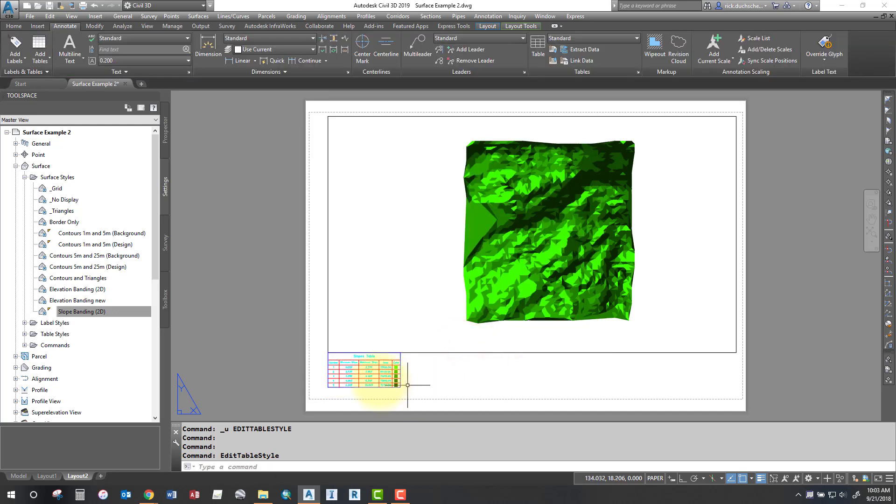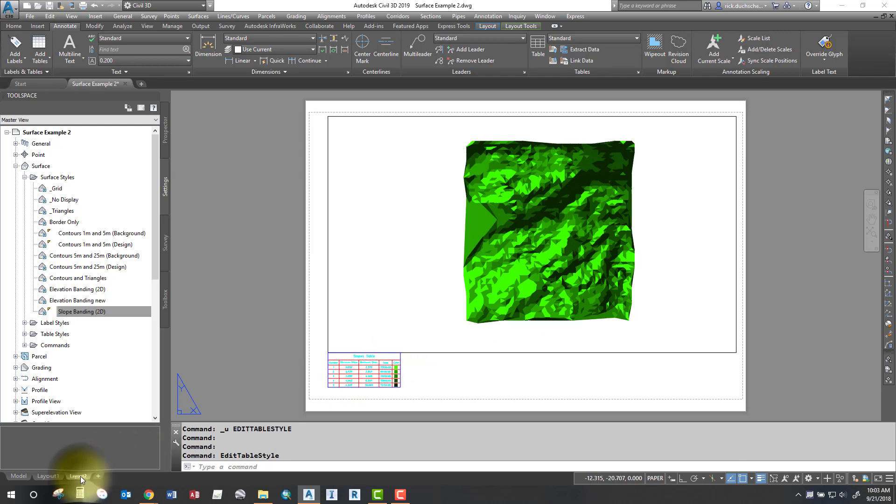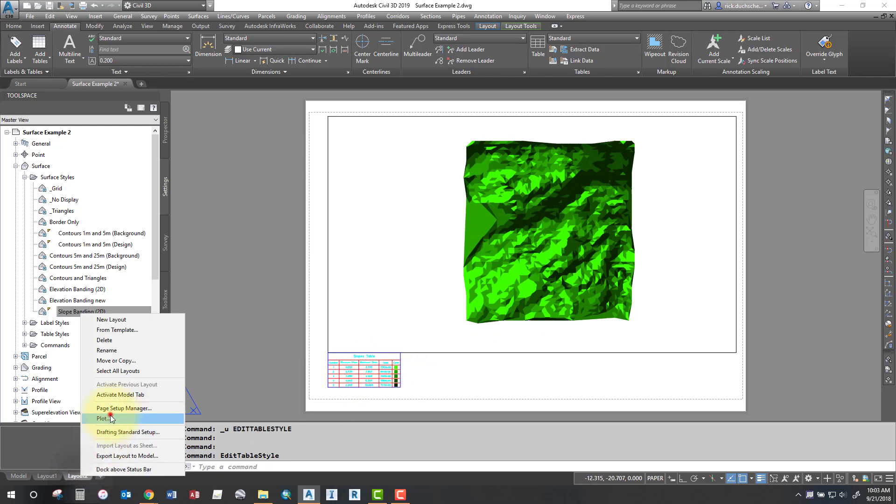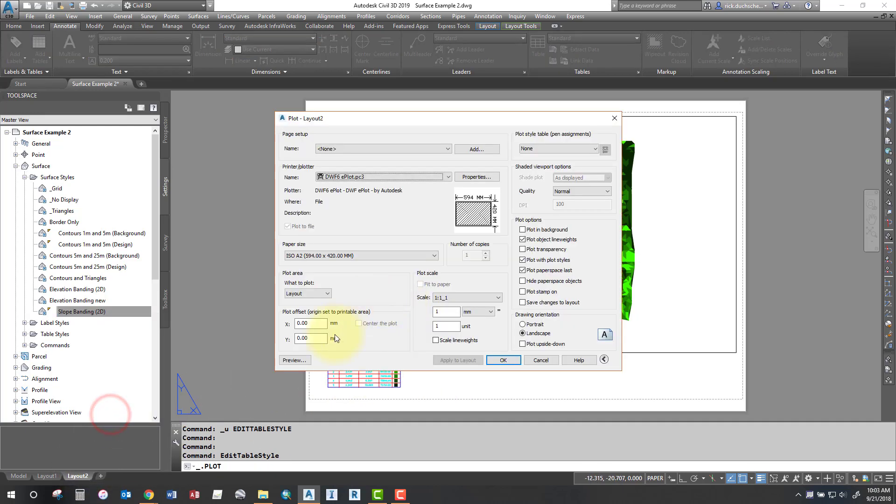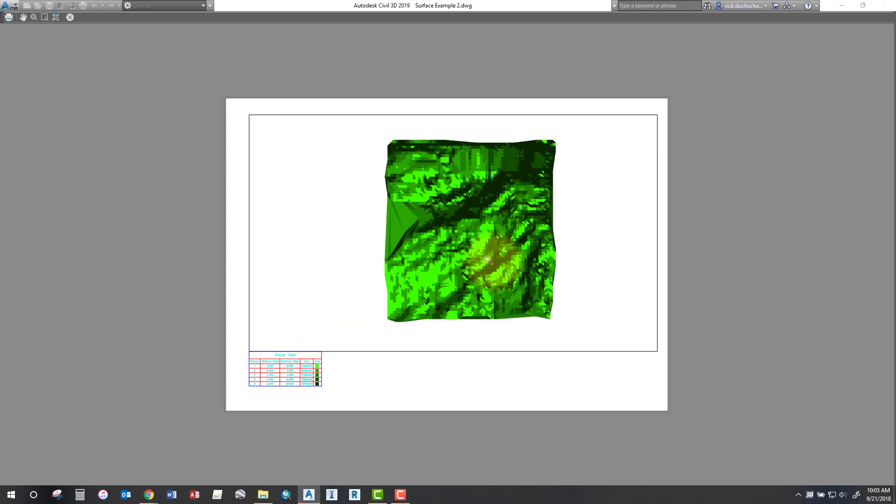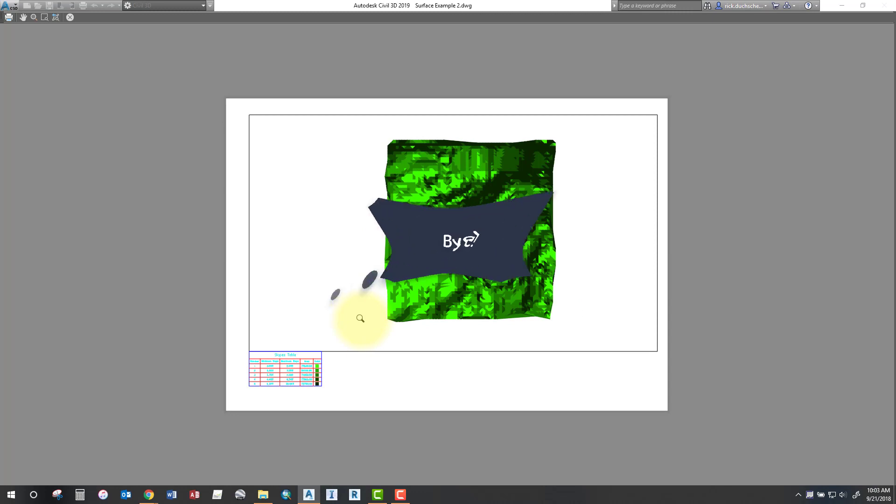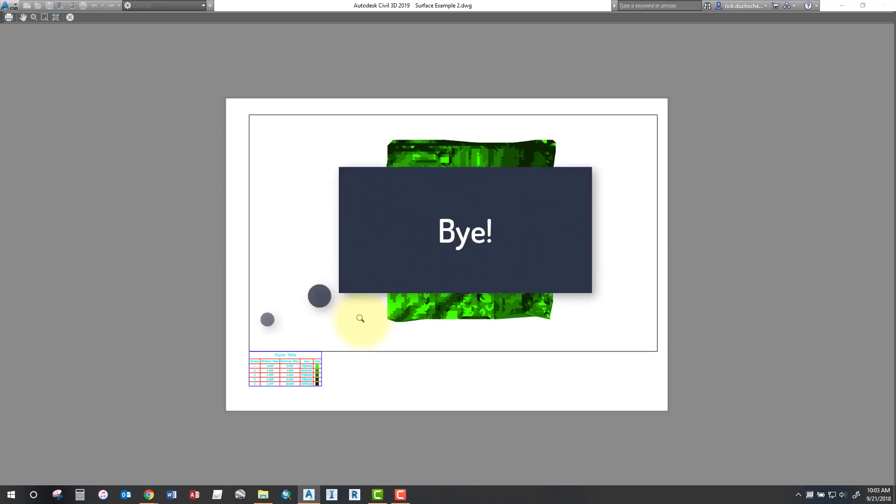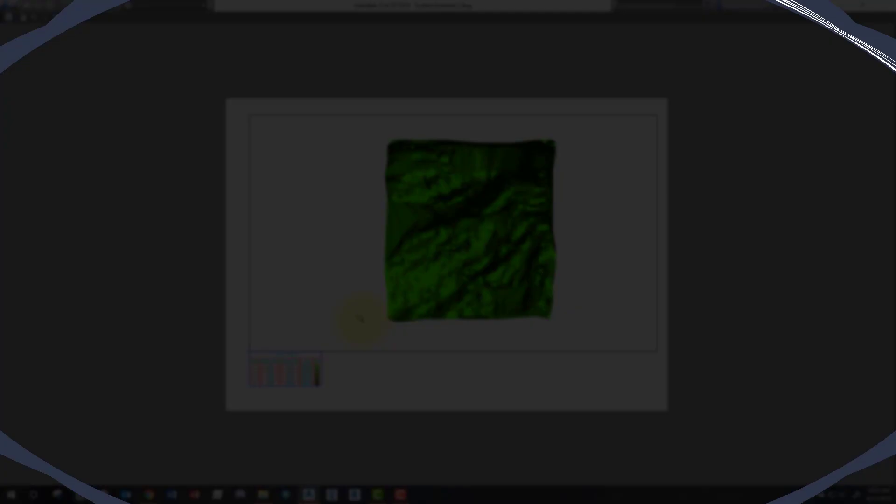So once you say apply to that okay, your table will adjust. So you can make it bigger, smaller that way and then go in and plot it. If you need to, make sure you do a plot preview and you should have a fairly reasonable plot. So that's how you can run some analysis on your surfaces. Thanks for watching.